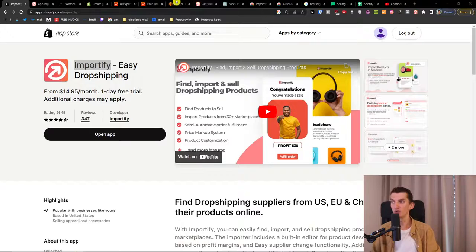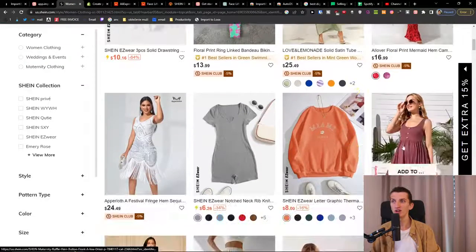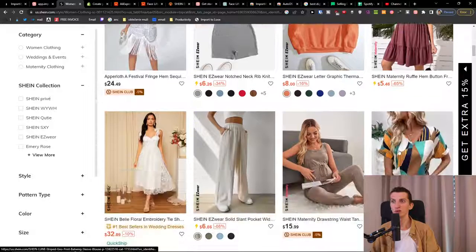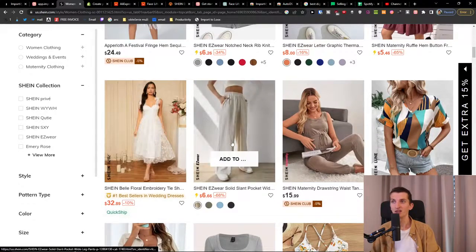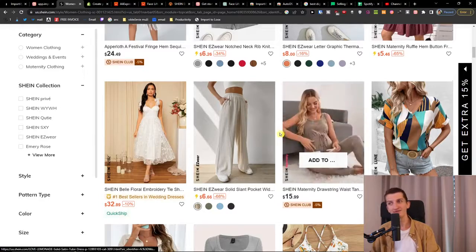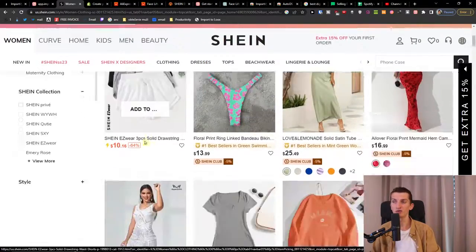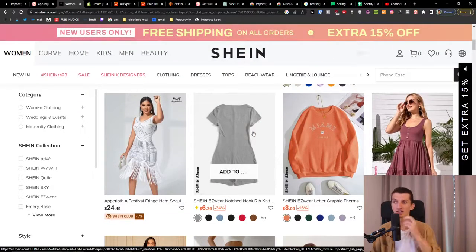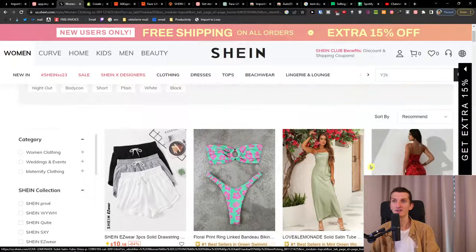There are multiple issues with Shein. The first thing is the models — when you come to Shein they use models to photograph their products. You might get copyright-struck and lose access to Shein products, meaning you can't buy from them anymore.